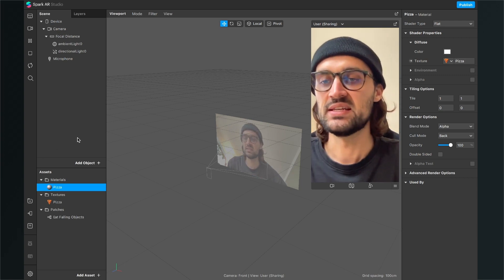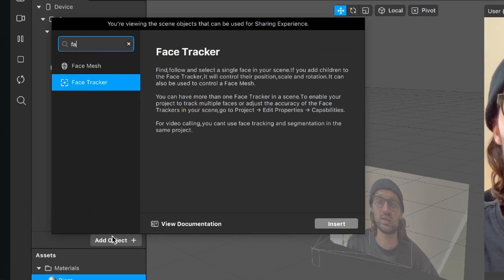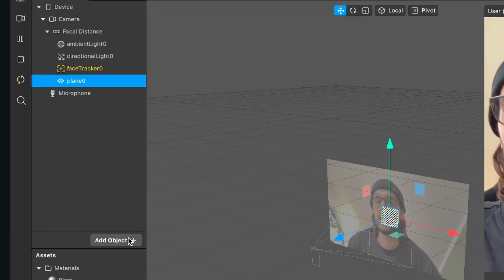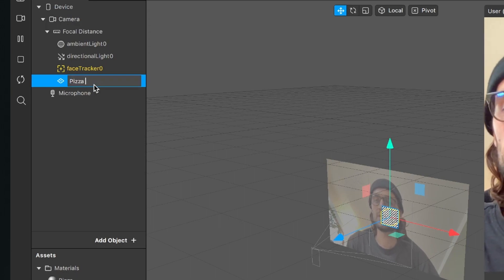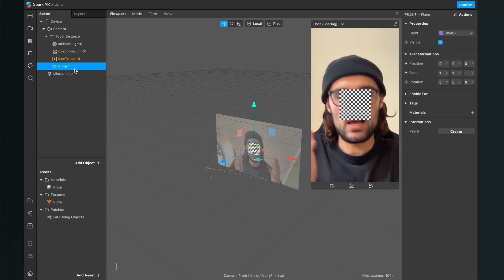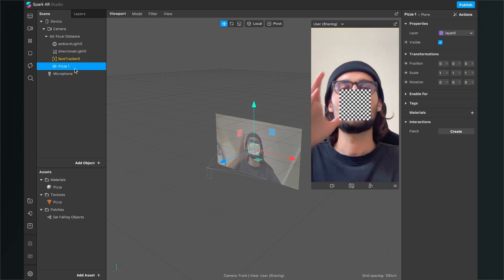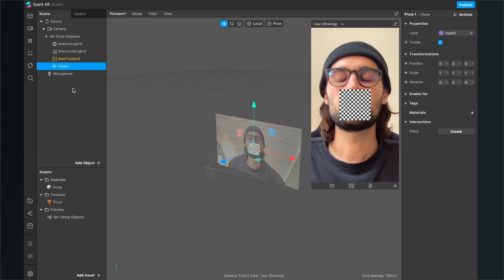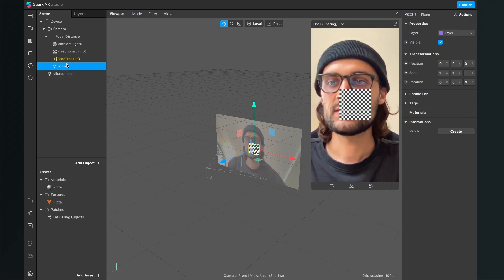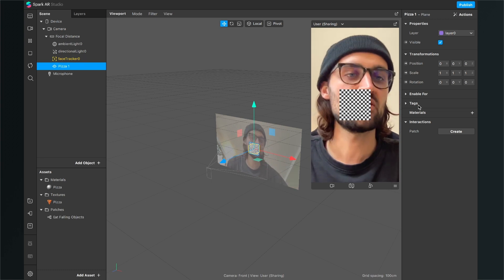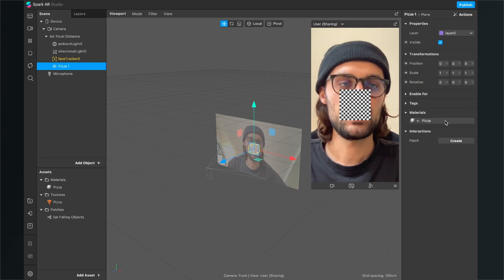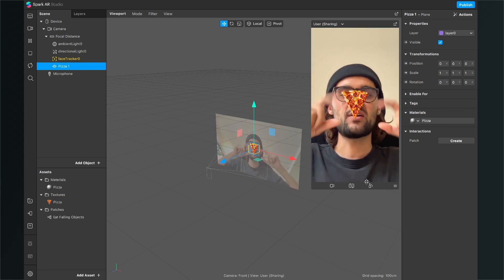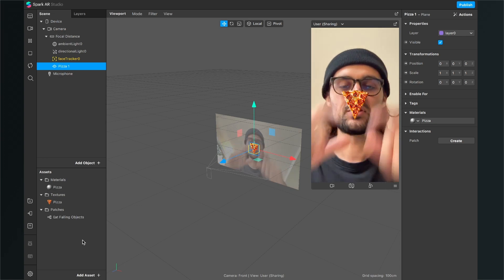Now we can set up our scene. Click on Add Object and add a Face Tracker object first. The next object we have to add is a Plane object. I will call this plane object 'pizza1' because we can add as many pizzas as we want falling down at the same time. Now select the plane object, go to the right-hand side and select the pizza material we have just created. Now we have the pizza — or any object you want — in the middle of the screen.